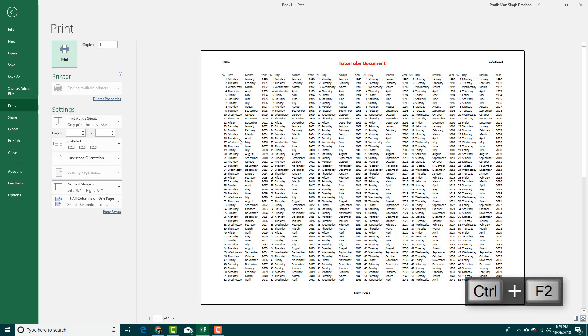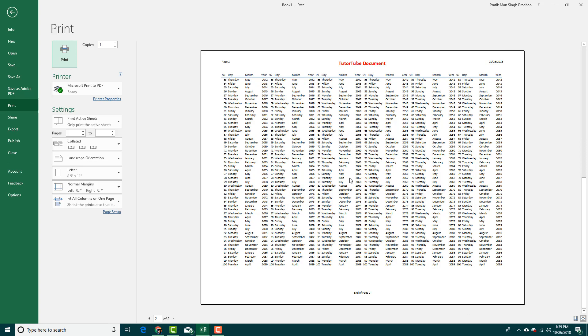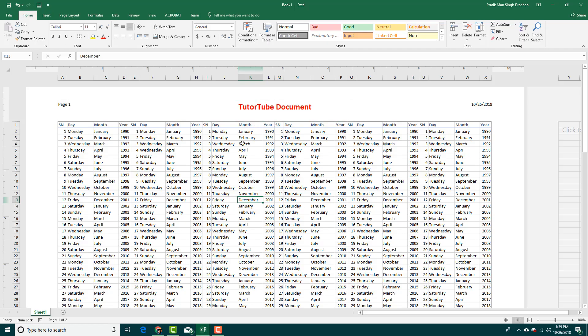+F2, and there you go—that's the preview. This is page one, this is TutorTube Document, and then this is page two as you can see right there. That is how you can set up page